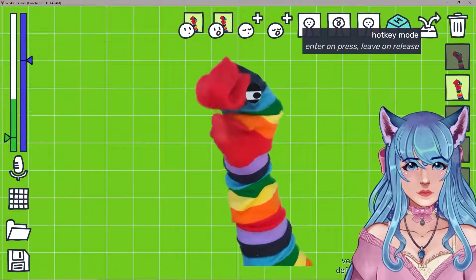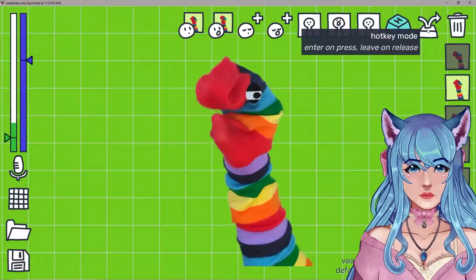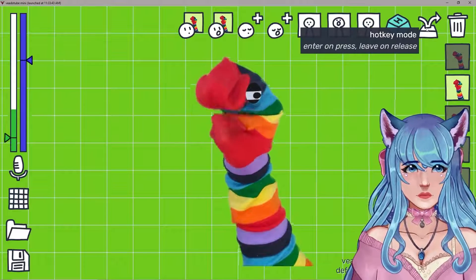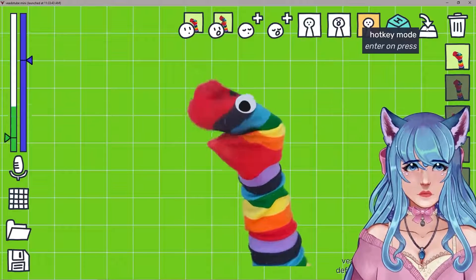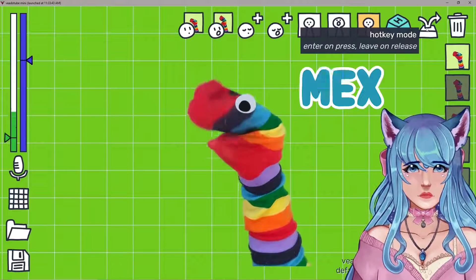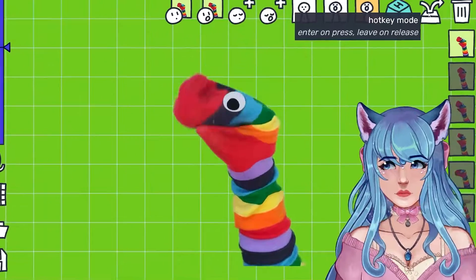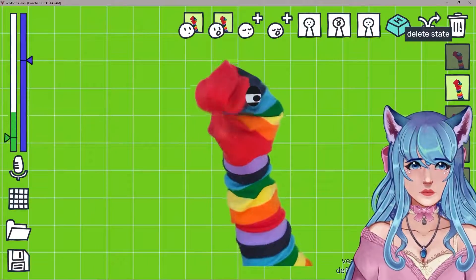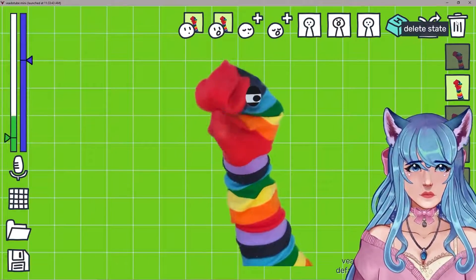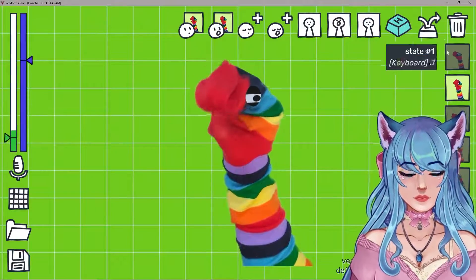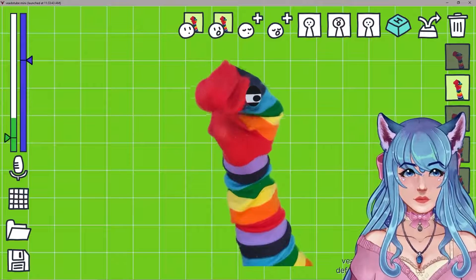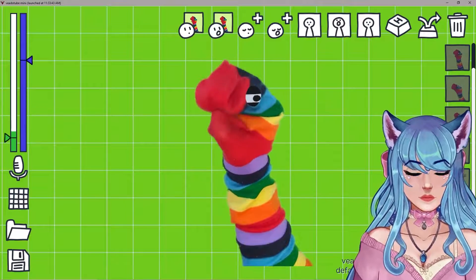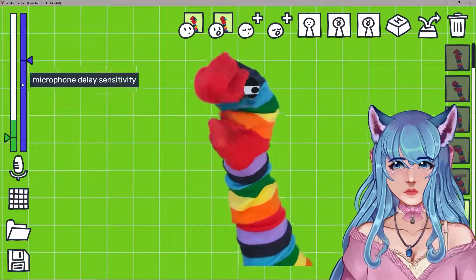This option is for holding a key down so the state only changes while you're holding it — kind of a toggle state. You can delete states by clicking the trash can, and you can add new states by clicking the plus button.